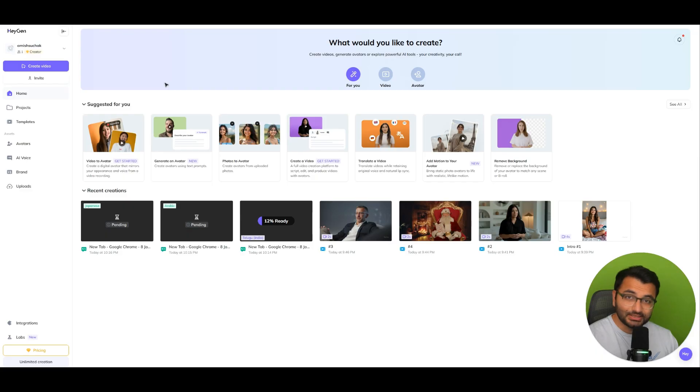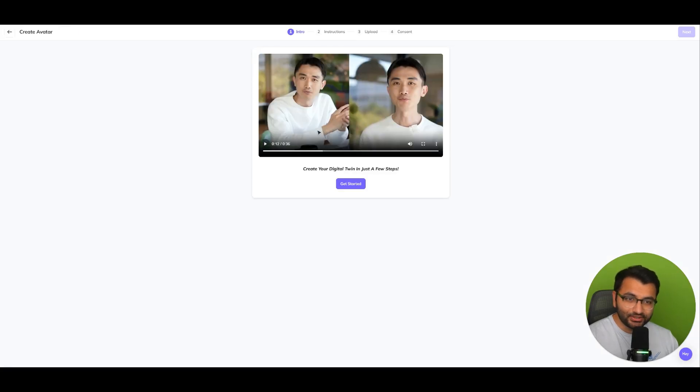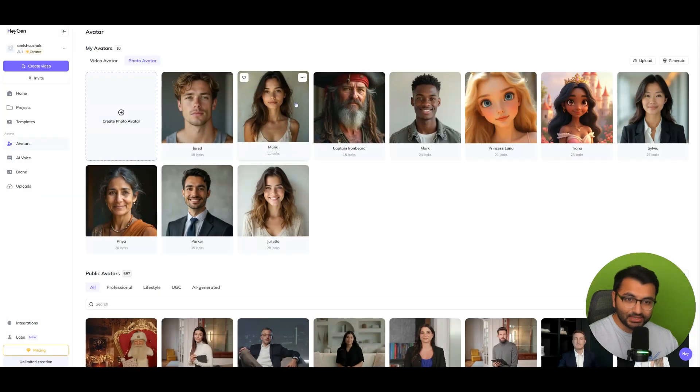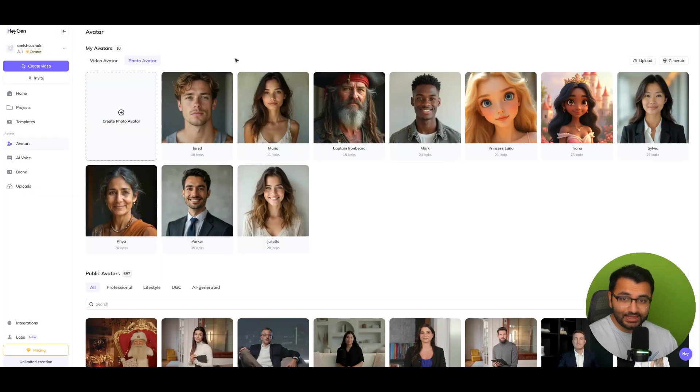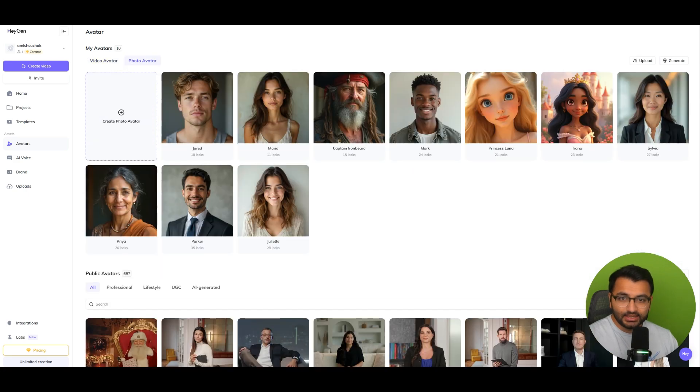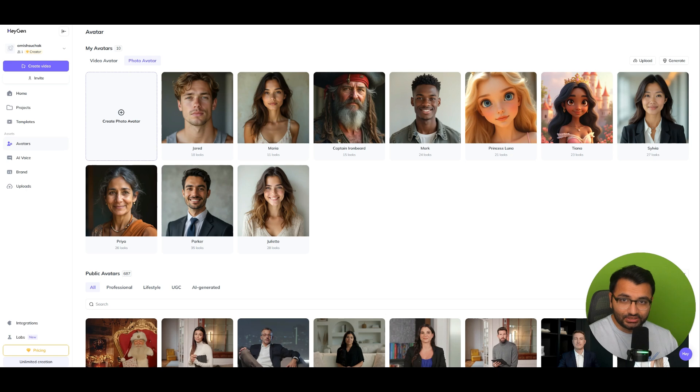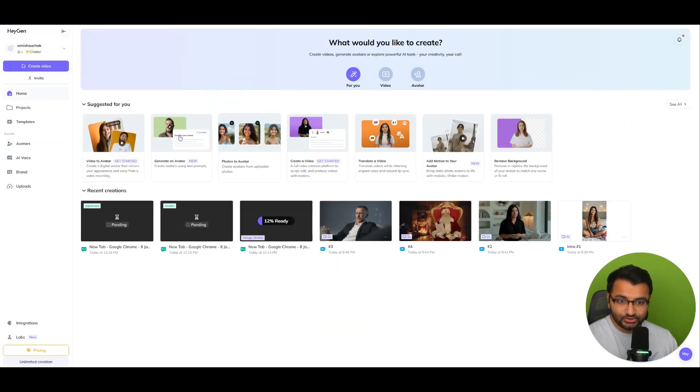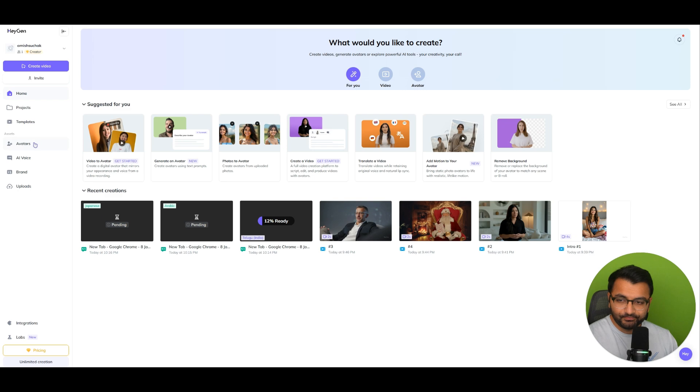Some other stuff that you can do is that you can create your own clone. And this is what it would look like. You can upload whatever images, and then from the images, it can create an avatar for you. So you can create your own avatar, just like a photo one or a video one. And then here we can also write prompts to create an avatar as well. So there are a bunch of different things that we can do in this platform.